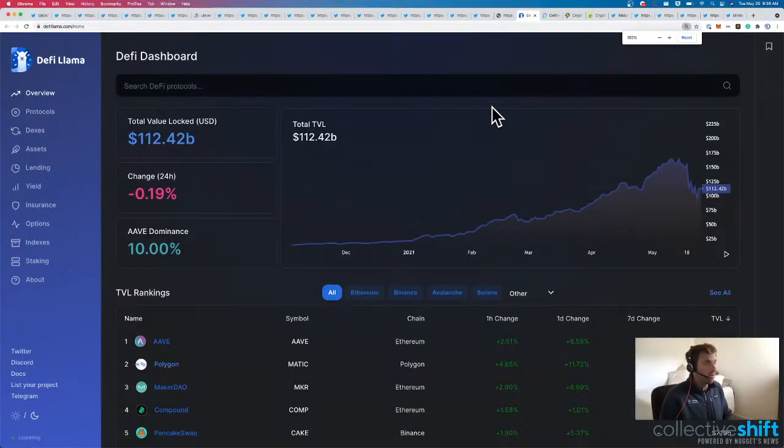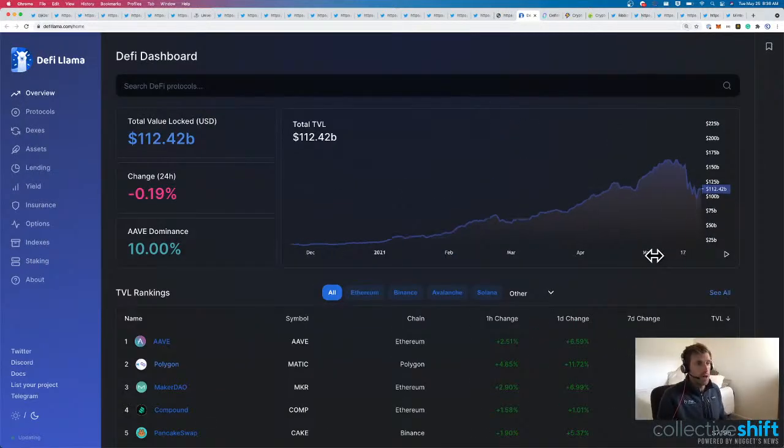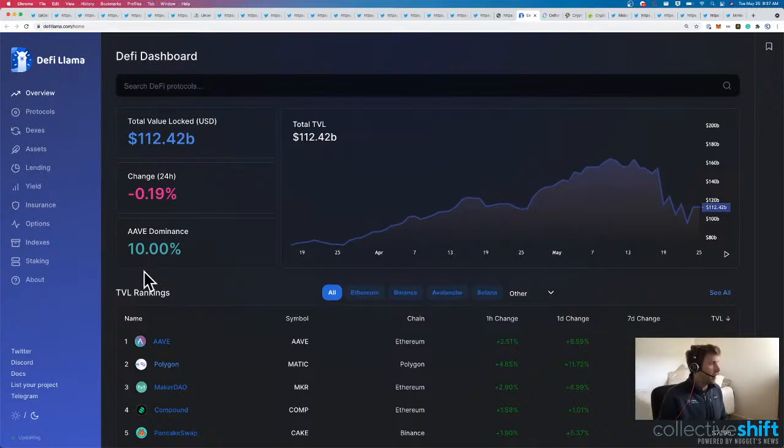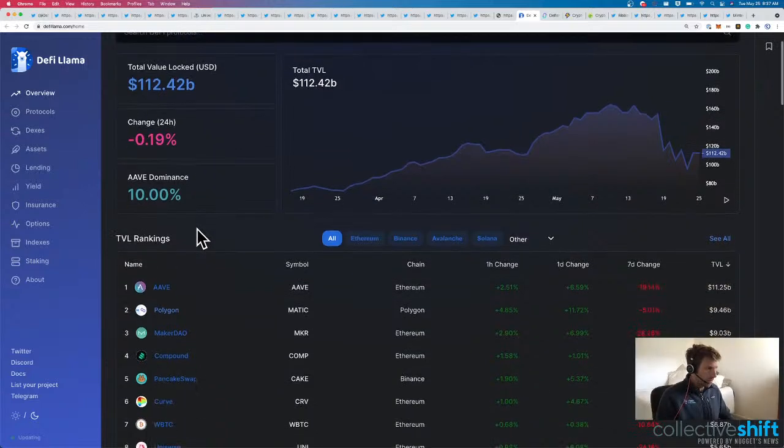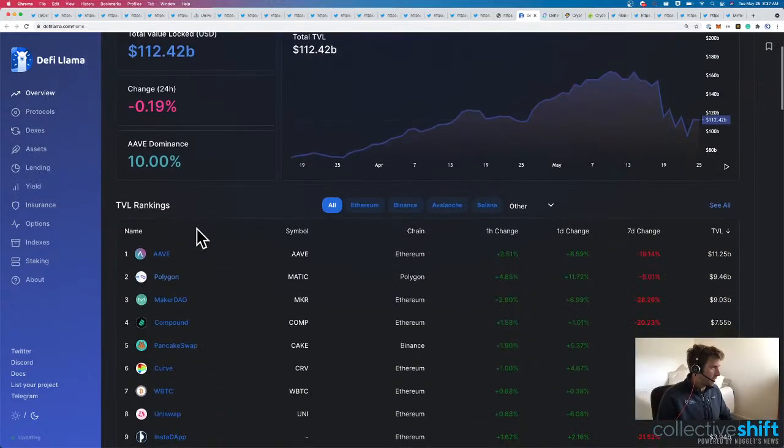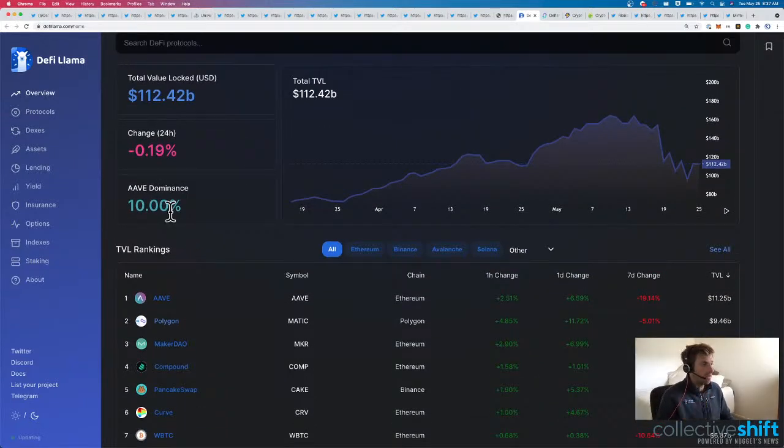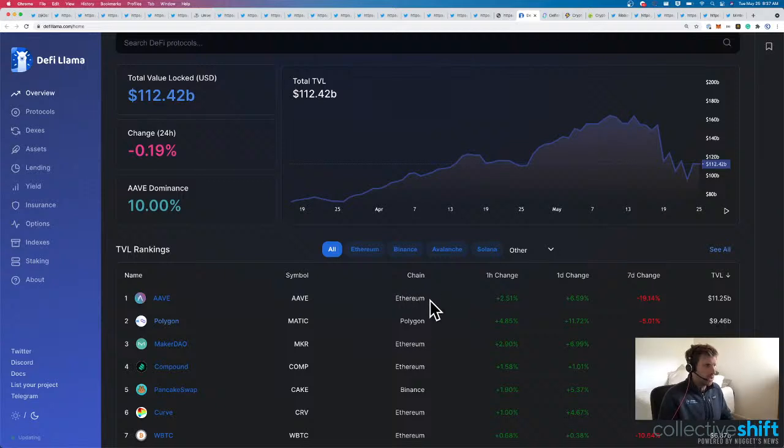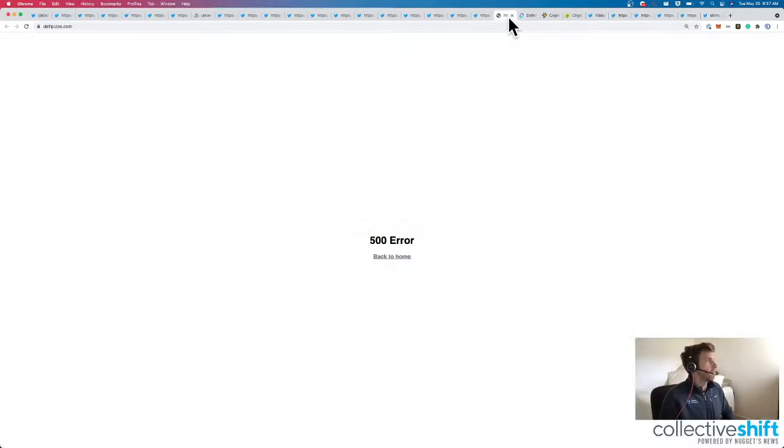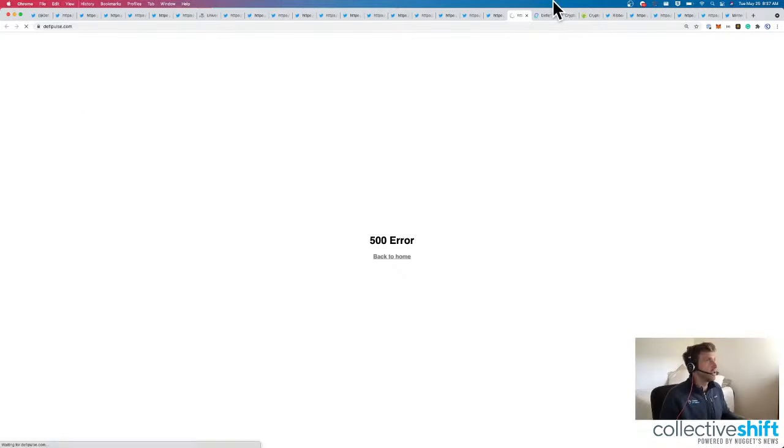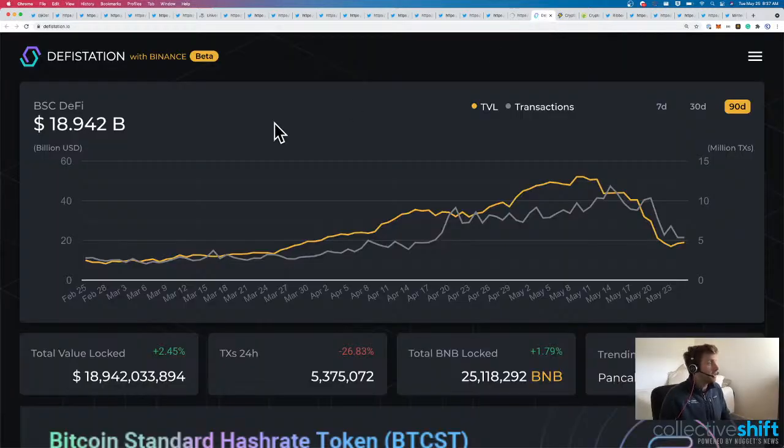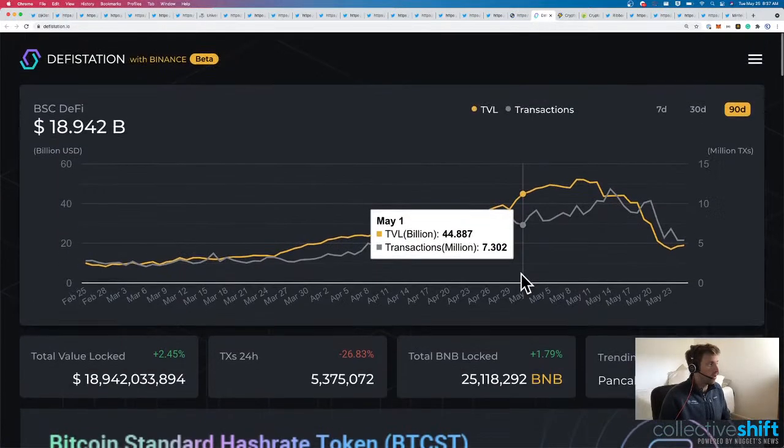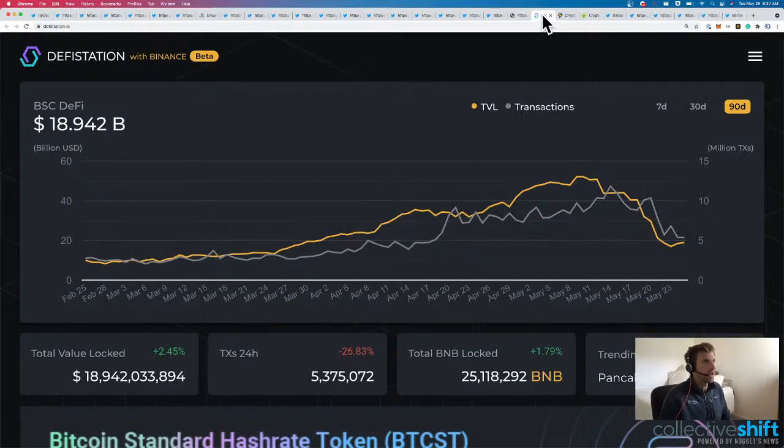DeFi Llama, $112 billion for DeFi Llama's flat from yesterday. Aave has the most locked up. And that's probably between Aave Ethereum and Aave Polygon, potentially. This chain should really be a multi-chain now. DeFi Station flat from yesterday with $18 billion in total value locked.